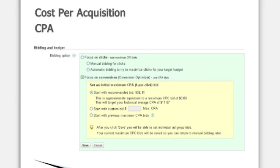CPM allows you to take advantage of Google's conversion optimizer. The recommendation would be to start with the recommended bid, but you can always come back in and optimize and set your own maximum CPA.